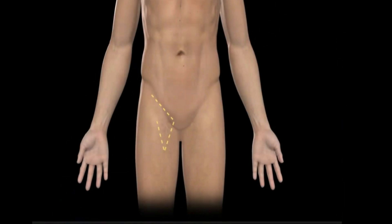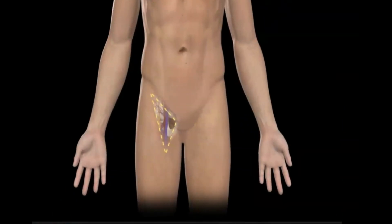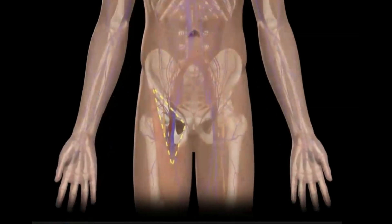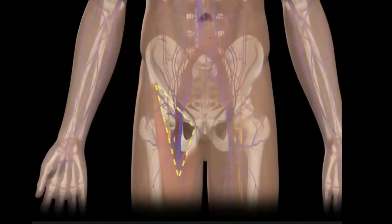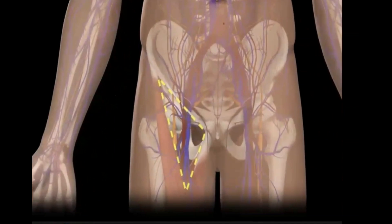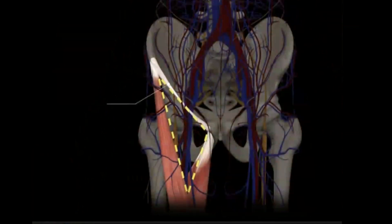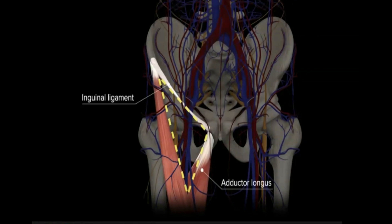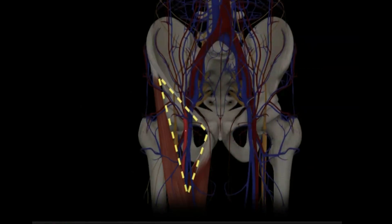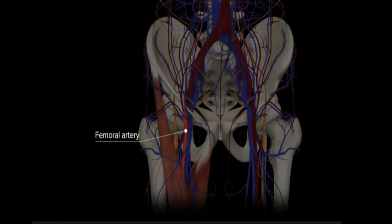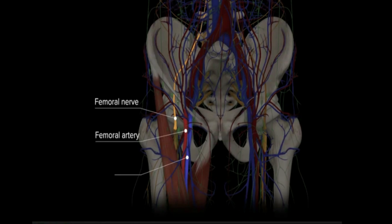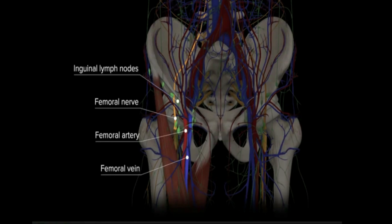A clinically important anterior anatomic landmark is the femoral triangle. The structures contained within the femoral triangle determine its clinical relevance as a superficial landmark. The borders of the triangle include the inguinal ligament superiorly, the lateral border of the adductor longus medially, and the medial border of the sartorius laterally. The area can be readily identified by a palpable femoral artery, but also contains the femoral nerve, femoral vein, and deep inguinal lymph nodes.